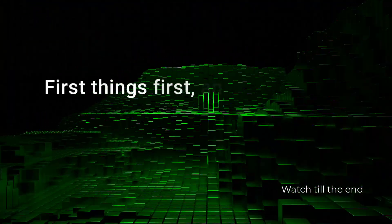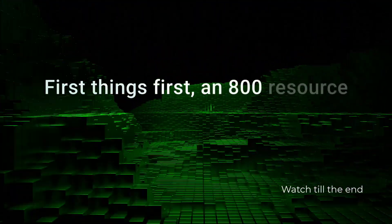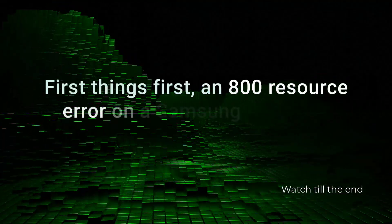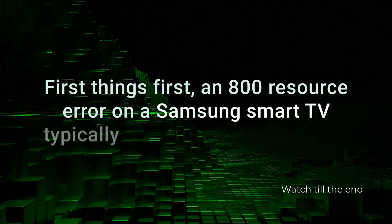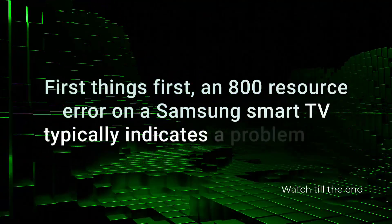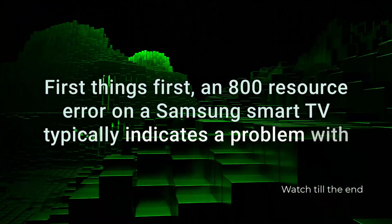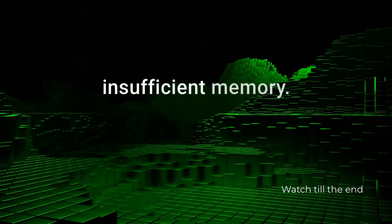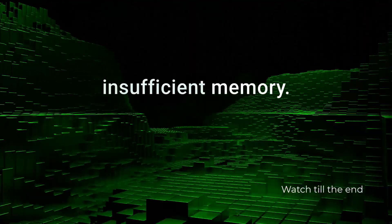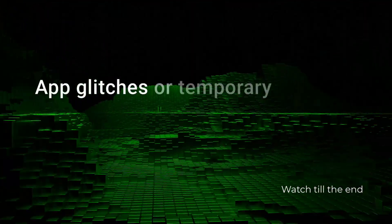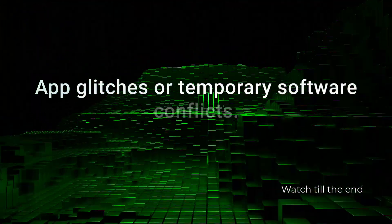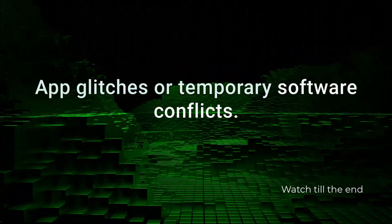First things first, an 800 Resource Error on a Samsung Smart TV typically indicates a problem with insufficient memory, app glitches, or temporary software conflicts.